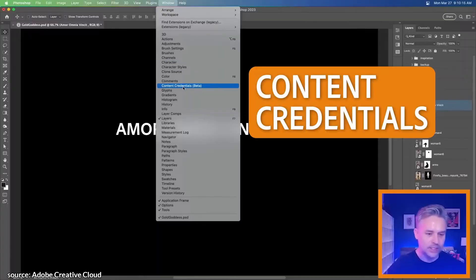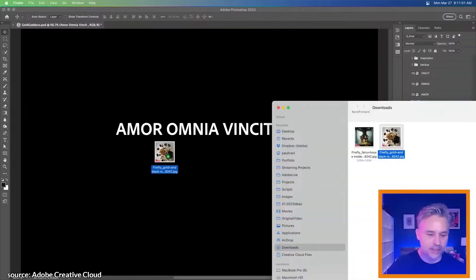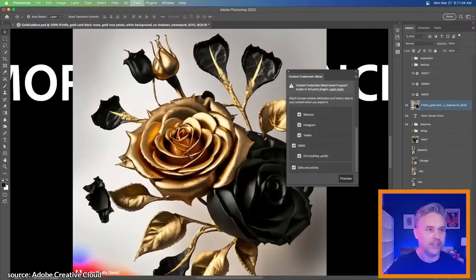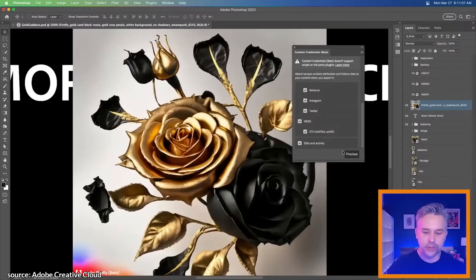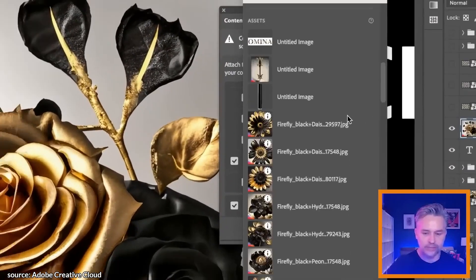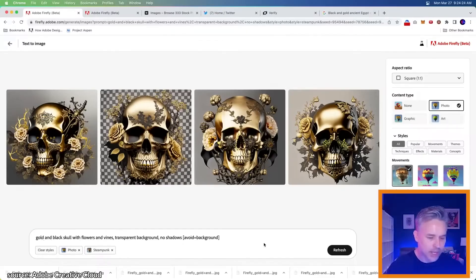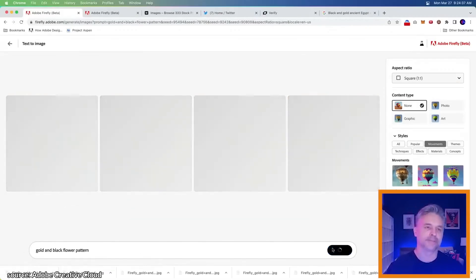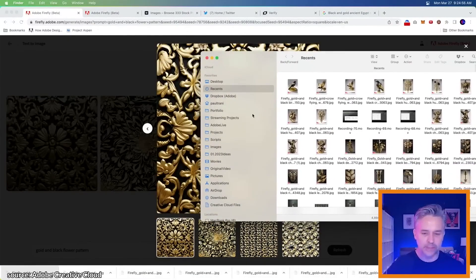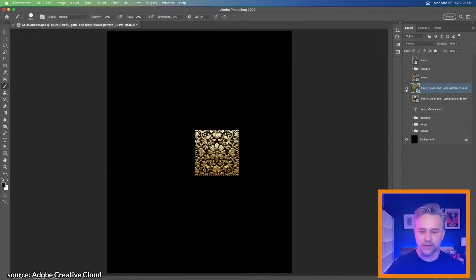I'm going to turn on content credentials — it's going to attach all my information. I'll take this and drag it into Photoshop. Let's go to preview. We can see my information, and if you scroll down, this shows the asset has attribution and history data. Now I want to do a gold and black flower pattern. Check this out — Generate. It actually made this repeating pattern. Let's convert this to define it as a pattern. There's our pattern.